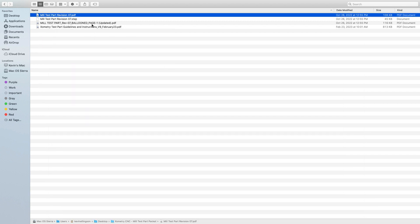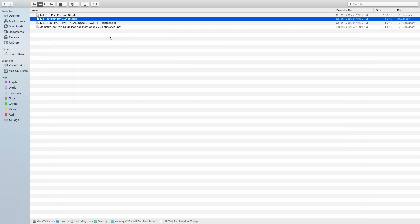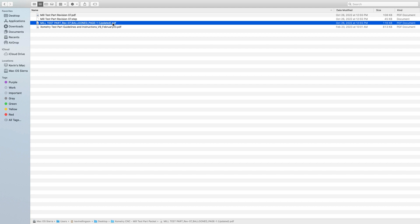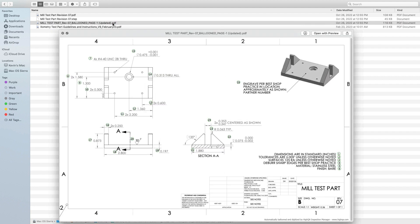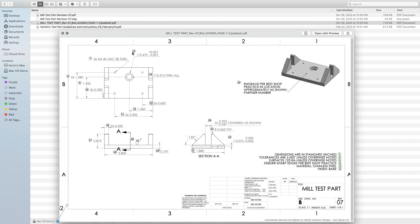Next, there's a STEP file that you can work from so that STEP file can be opened up in pretty much every 3D modeling package, including Fusion. And then there's another drawing file, but this one has balloons next to it, indicating the dimensions that they want recorded when you do make the part.